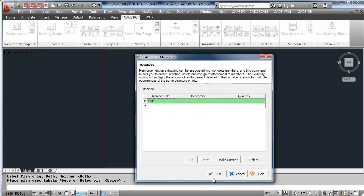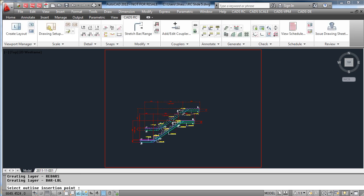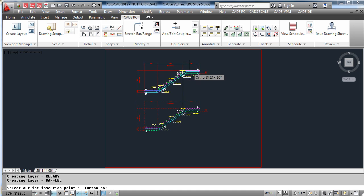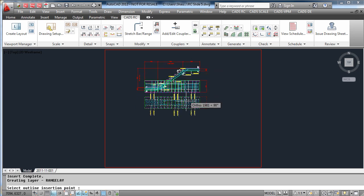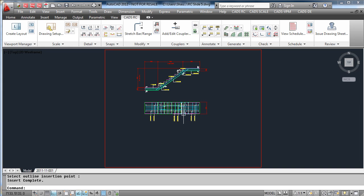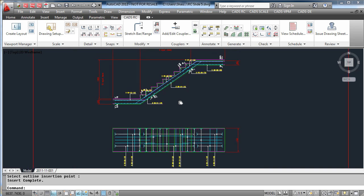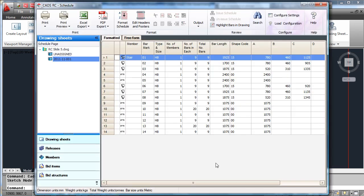We tell the macro if we want to place the section above and the plan below. Then we simply place where we want to have our details, and now CADSRC has automatically detailed our staircase. All this information also gets entered into the schedule.